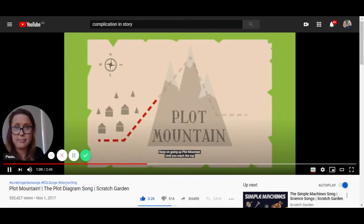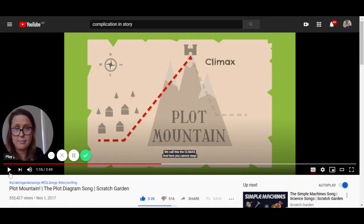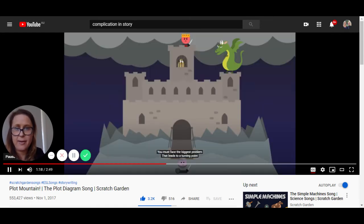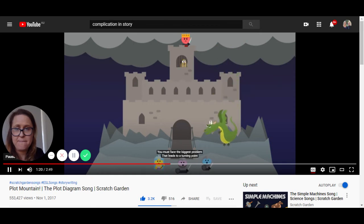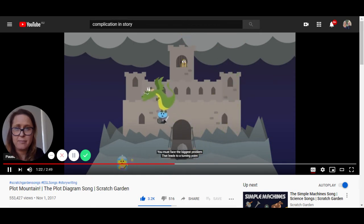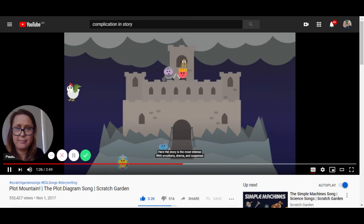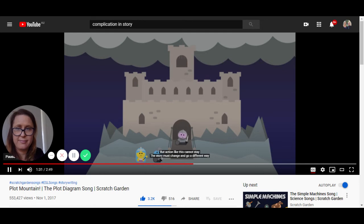Keep going up plot mountain until you reach the top — we call this the climax. The climax is where all your events come to a head. You cannot stop; you must face the biggest problem that leads to a turning point. Here the story is the most intense, with emotions, drama, and suspense. But action like this cannot stay — the story must change and go a different way.